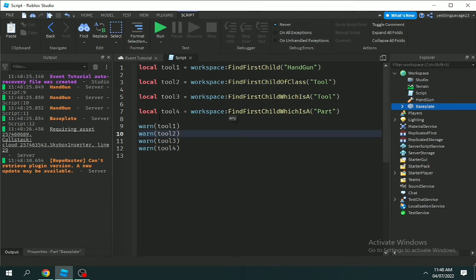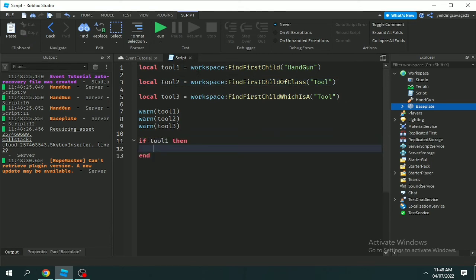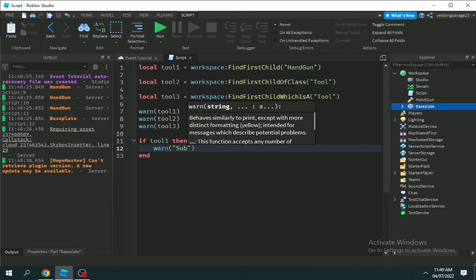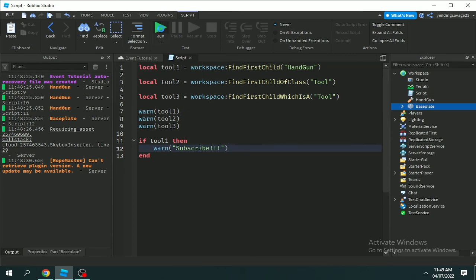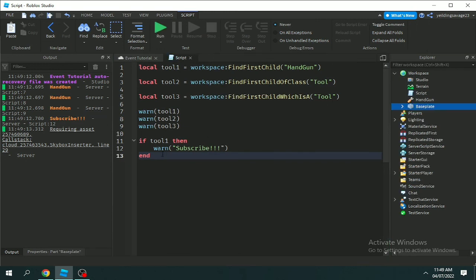That's all you need to know about FindFirstChild, FindFirstChildOfClass, and FindFirstChildWhichIsA — they're about finding something, and if it's found, then do something. For example, if bullet then do your code, like shoot the gun. If they found tool1, then do your action. I hope you learned something from this video. If you did, don't forget to subscribe, like, and comment. Goodbye!